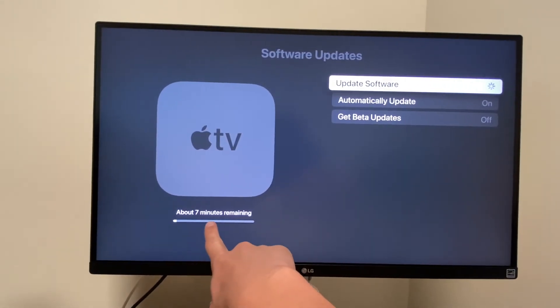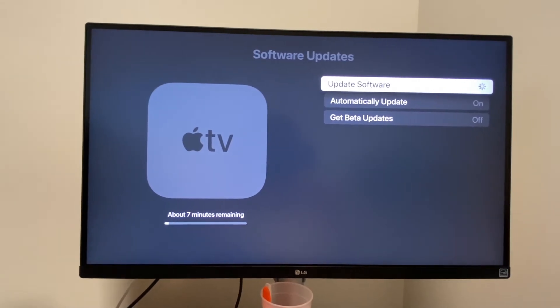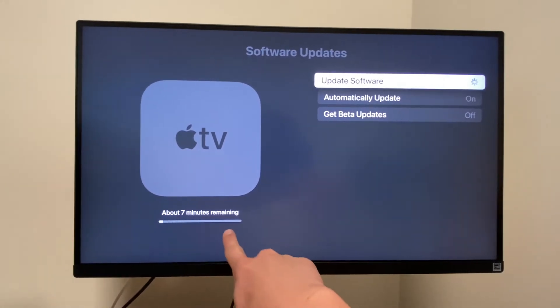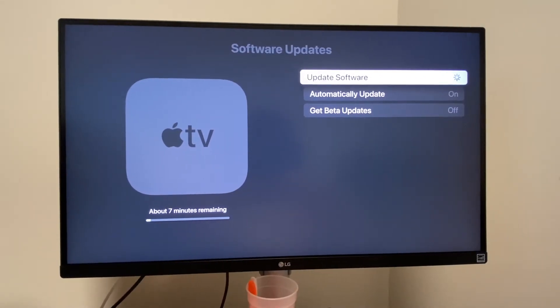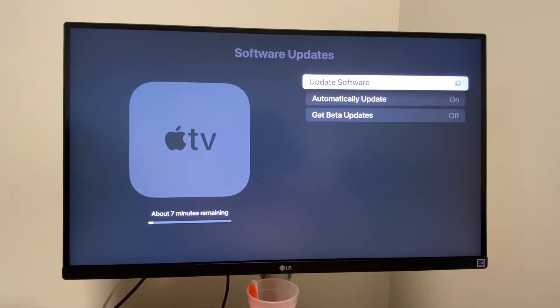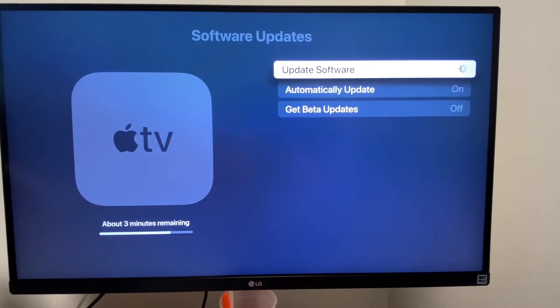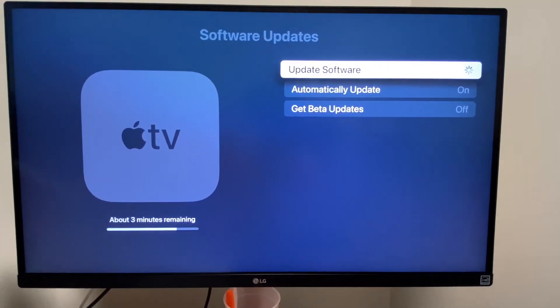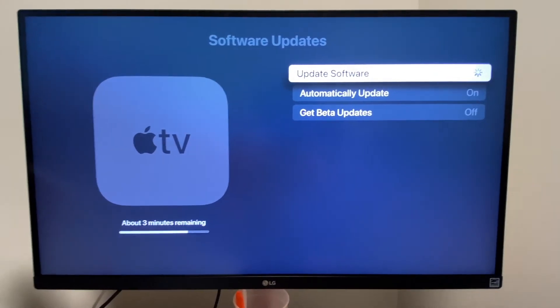So it's saying about 7 minutes remaining. So we get a progress bar on the left there under the Apple TV thing. Software is updating. We're a little past the 7 minute mark now, and now we have 3 minutes left.